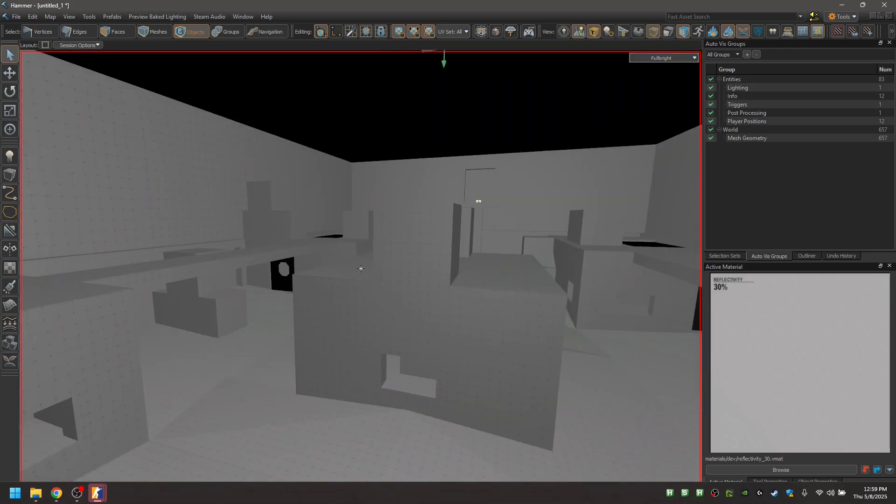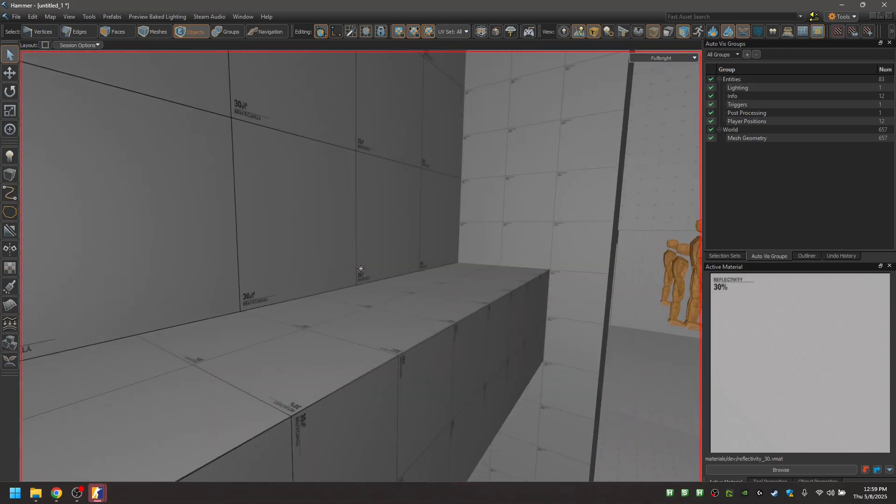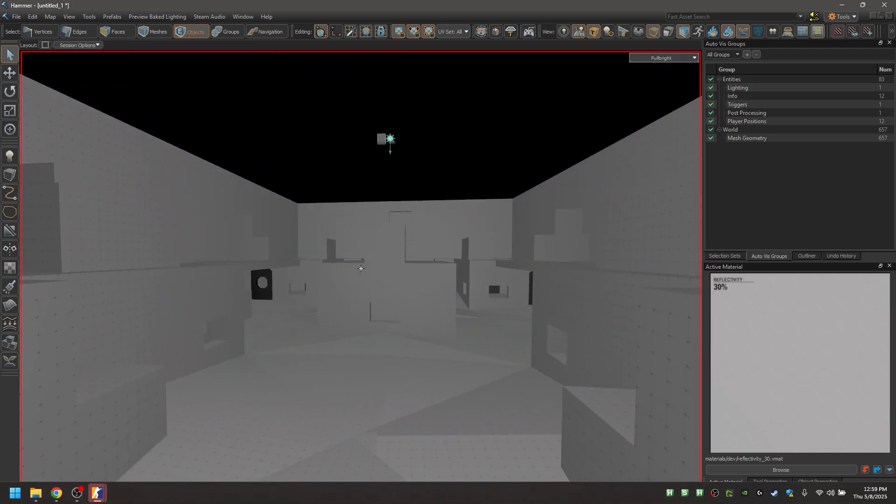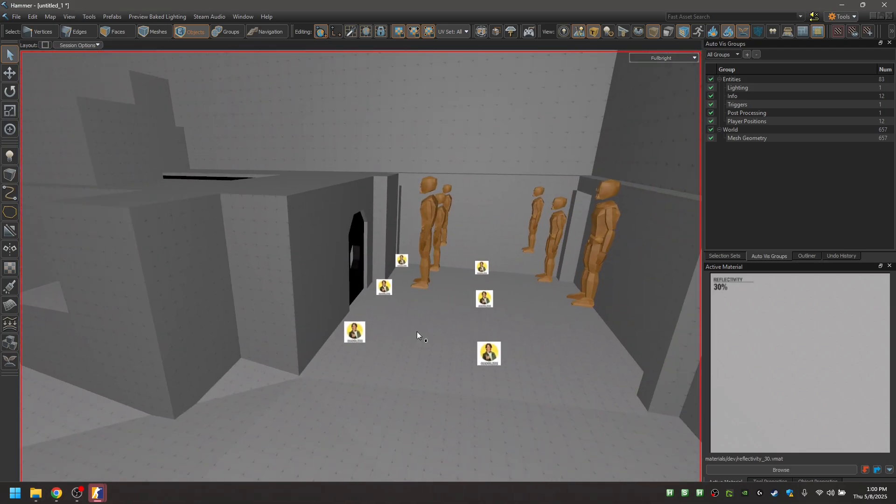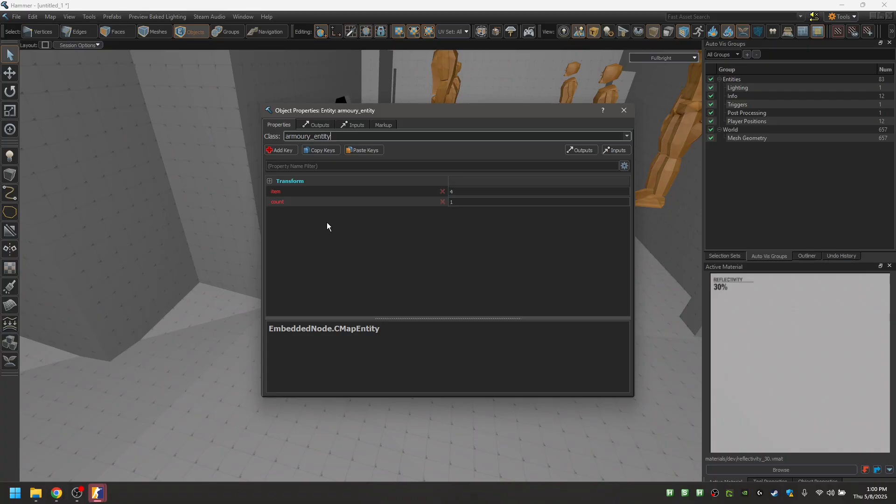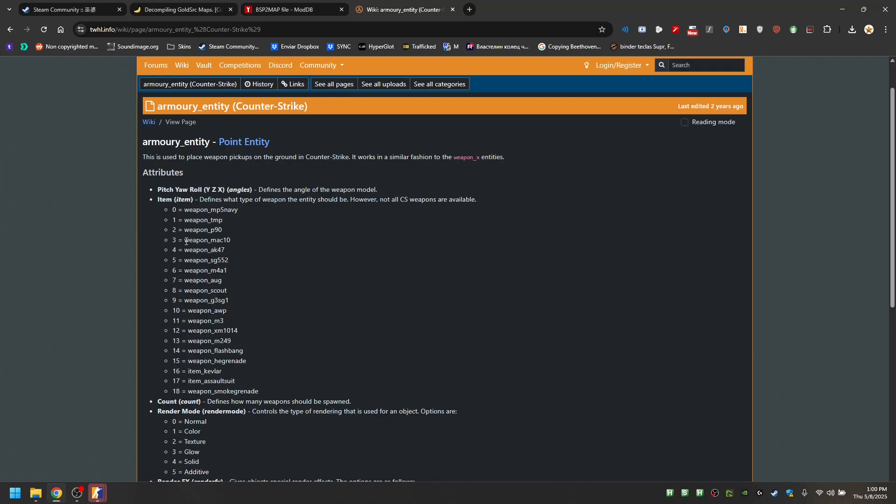Just texture the map with new materials from Source 2. Now, most of the entities are broken, are obsolete, so you're going to have to replace them. Go into this page.